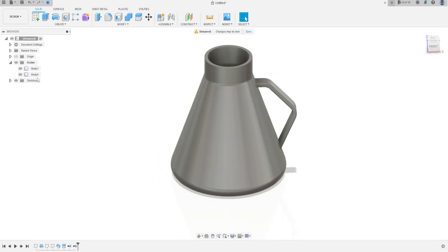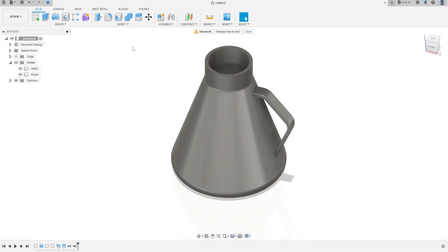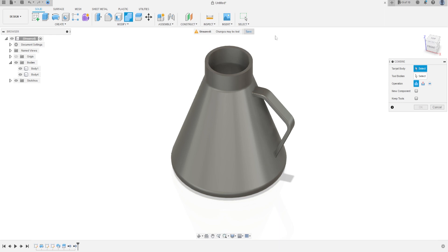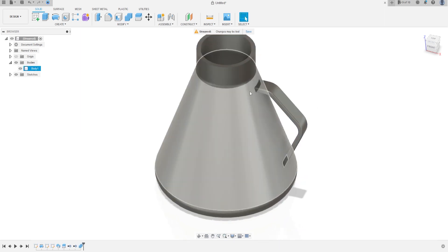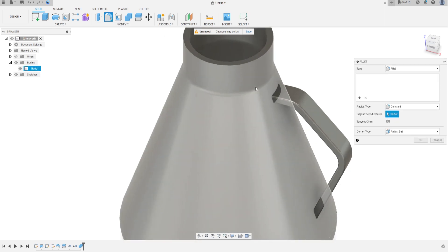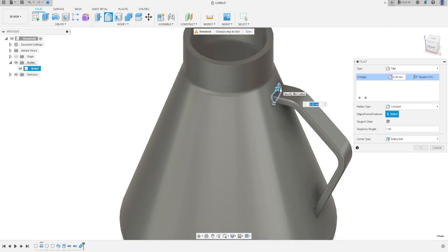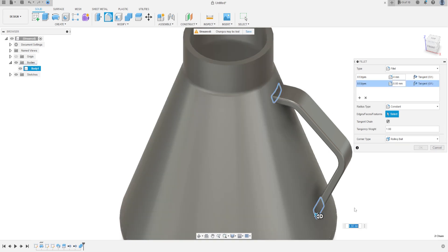Now we have body 1 and body 4. Go to Modify, select Combine — the target body is body 1 and the second body is body 4. The operation is Join. Press OK. Go to Modify, select Fillet — the fillet here is 4 millimeters, and these two fillets are 2 millimeters each. Press OK.